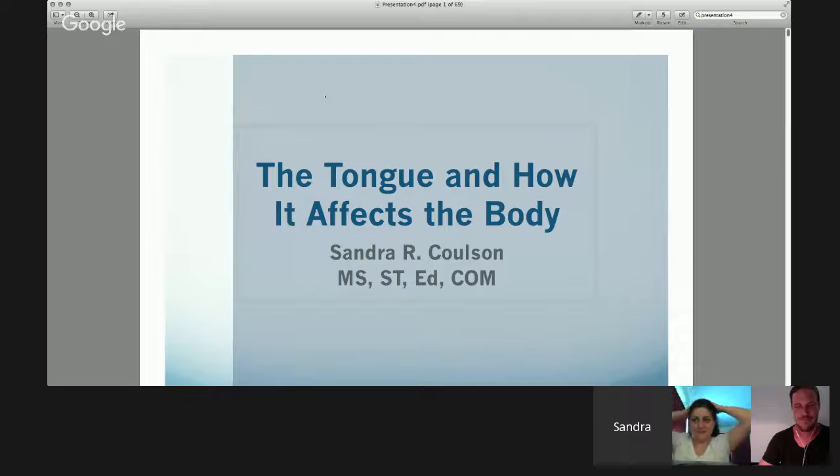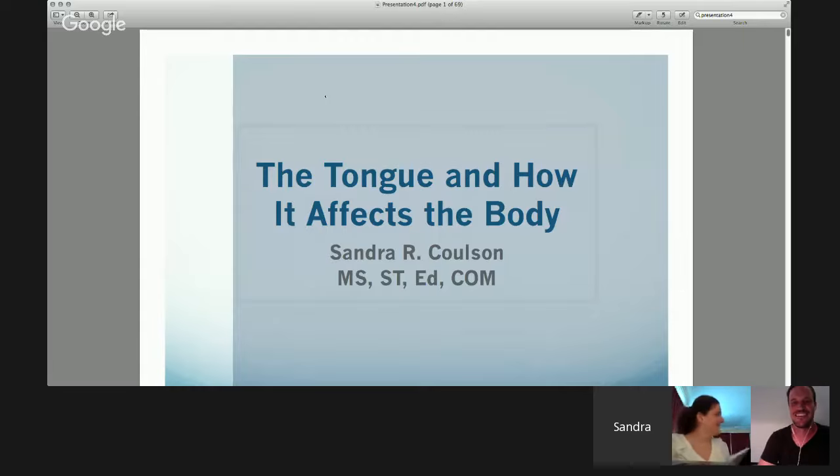I'm ready. Awesome — you were born ready. So anybody who's got questions as Sandy speaks, please log them in underneath the video that you're viewing now. And without further ado, it's over to you, Sandy — take it away. Thank you, Carl.